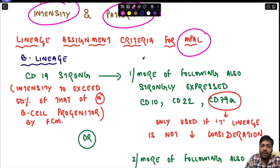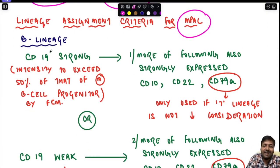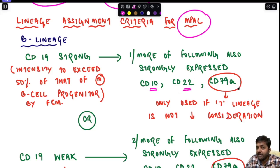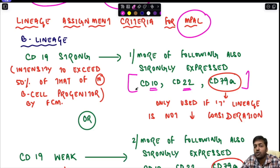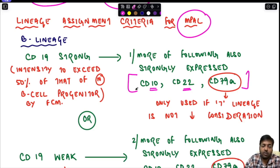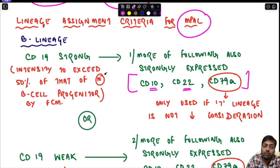For B lineage assignment, the first criterion is that CD19 should be strongly expressed, along with one or more of the following also strongly expressed: CD10, CD22, or CD79a. At least one of these three must be strongly expressed alongside strong CD19.